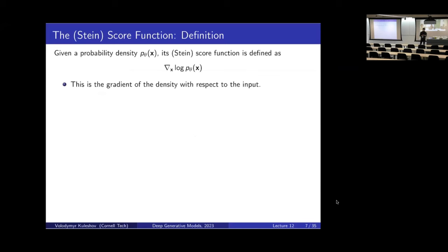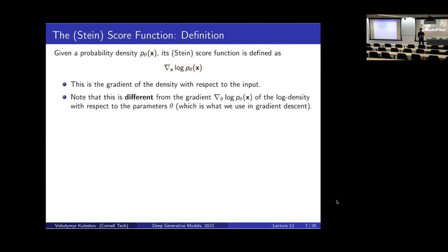So let's start. What is this idea of a score function? The score function is given by this formula: it's the gradient of the log density with respect to its input. So suppose we have some density or probabilistic model P of X — its associated Stein score function is given by this formula. The first observation is that this Stein score function is different from the gradient of the log likelihood which we used earlier. Notice that the gradient is taken with respect to X, as opposed to with respect to the parameters theta.